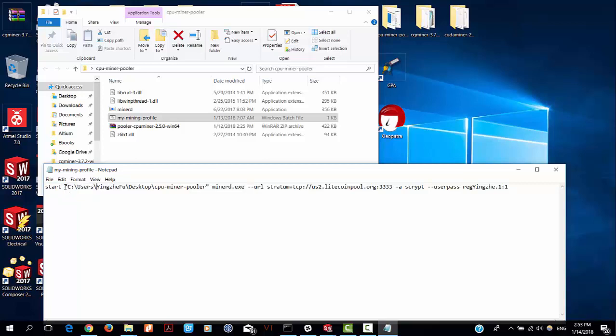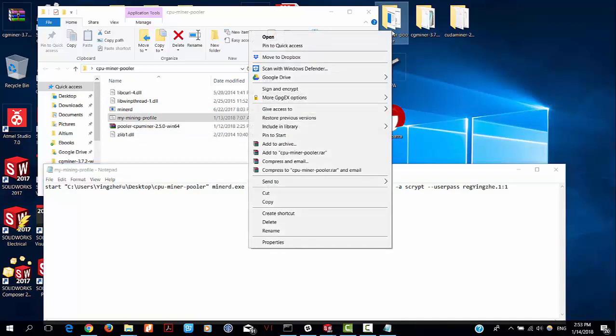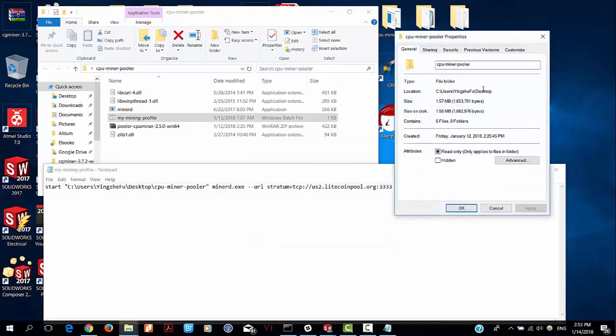The first argument of this command is the directory where this miner lives. You can find the directory by right-clicking and going to Properties. It's located on my desktop as you can see here. Copy and paste it.